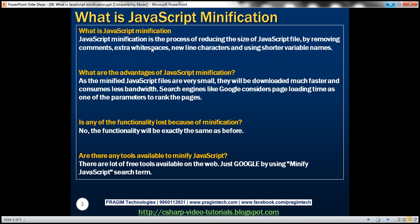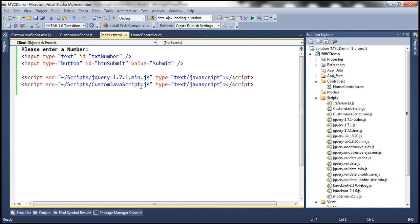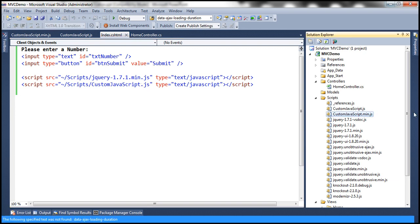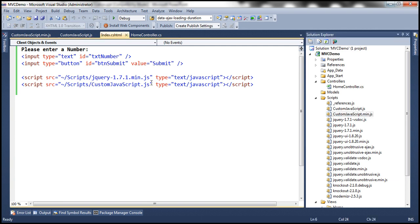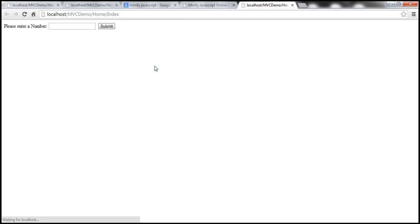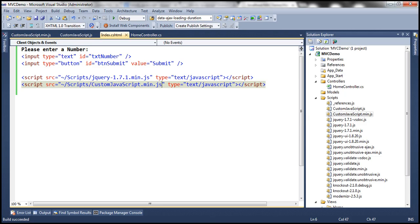On our index view, instead of using the non-minified version, let's use the minified version. Let's copy the name of this file and use that version. Let's run this and see if we get the same functionality as before — the functionality shouldn't be compromised in any way. Entering four, click submit: number is even. Entering five, click submit: number is odd. It's working the same way as before, but the minified JavaScript file size is greatly reduced.